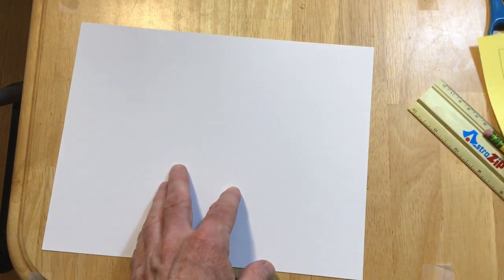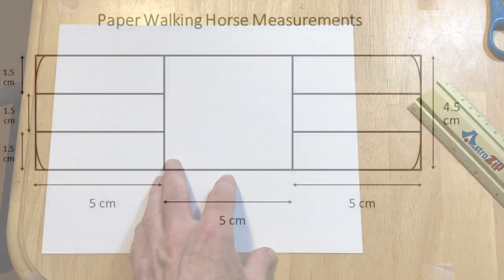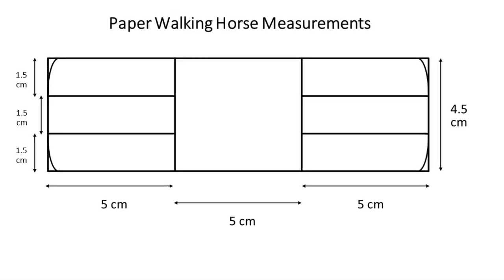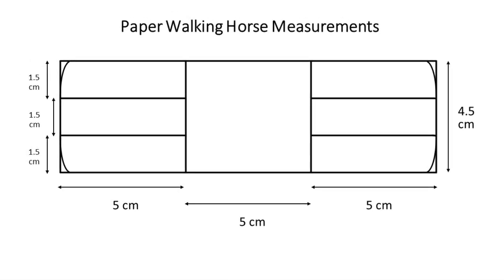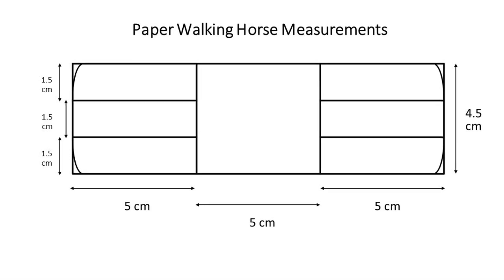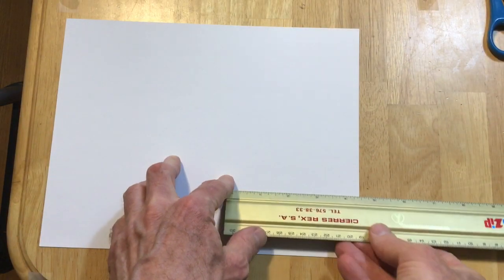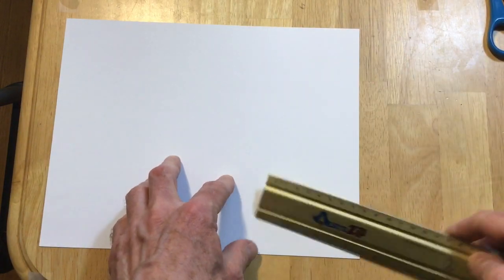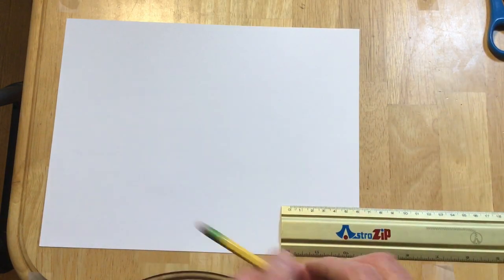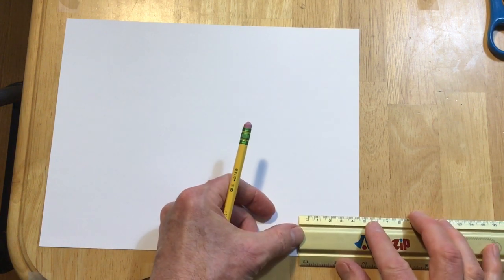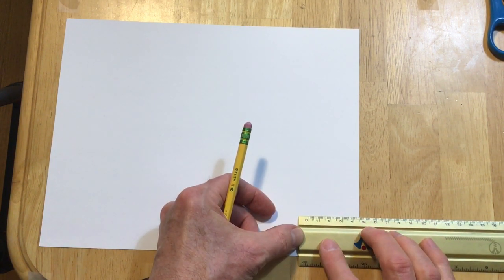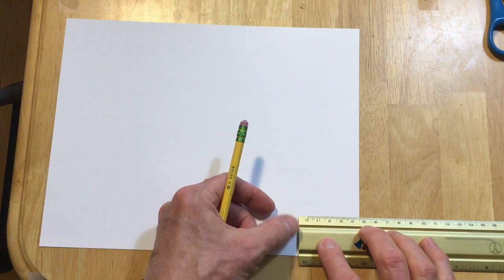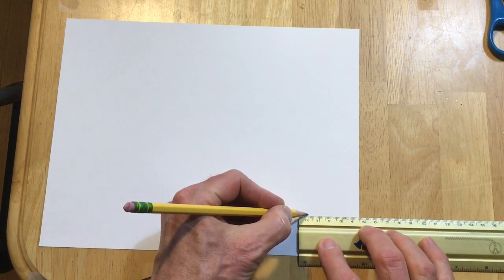So let's go ahead and get started with making the measurements. First of all, you'll need a ruler and a pencil and on your paper, what I would do is measure 4.5 centimeters from the side.